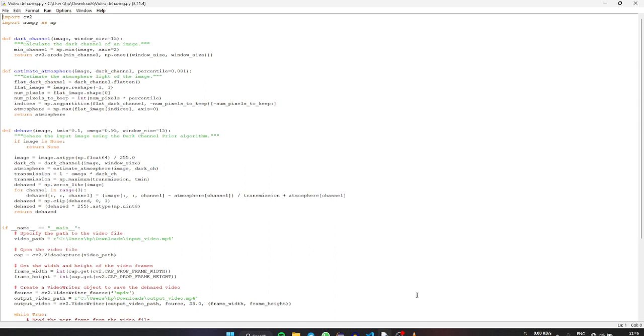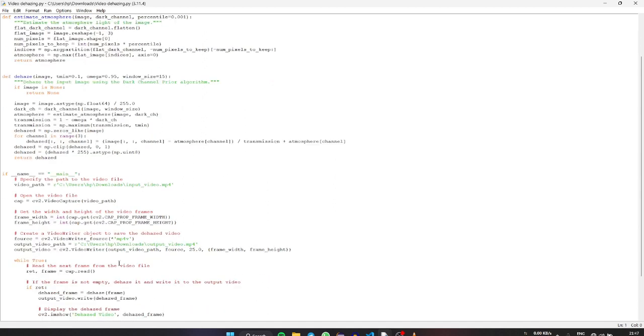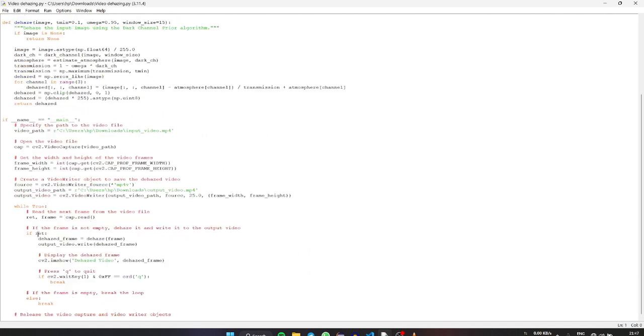We are going to dehaze a video and remove the fog particles present using this code. The change in this code is when we have to dehaze a video, it should be dehazed frame by frame. For this we are using this couple of codes for dehazing the video. It will dehaze the video frame by frame and we can actually get the output video.